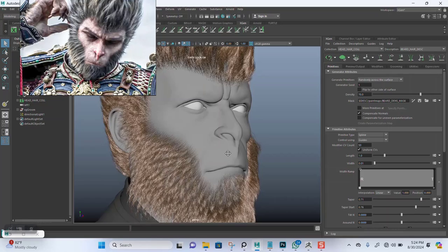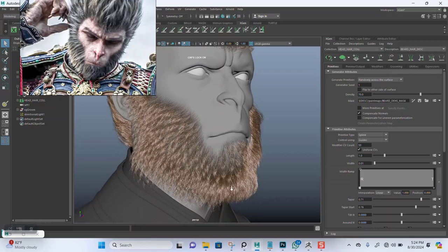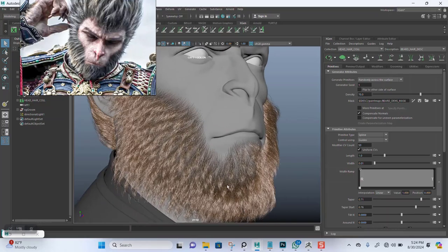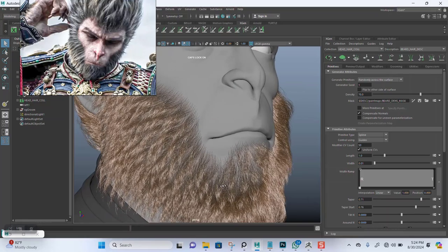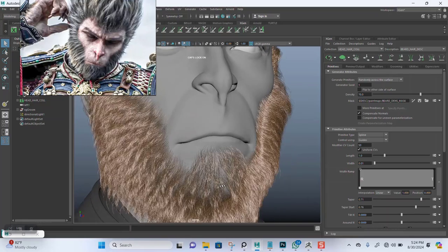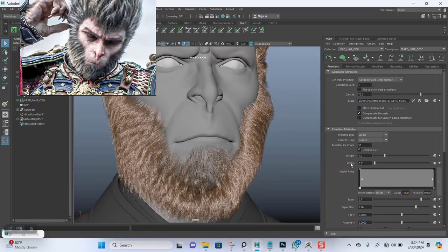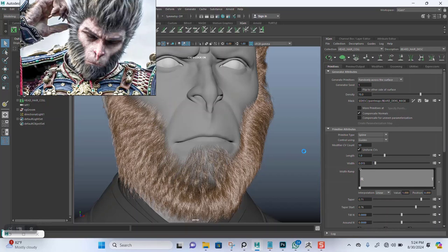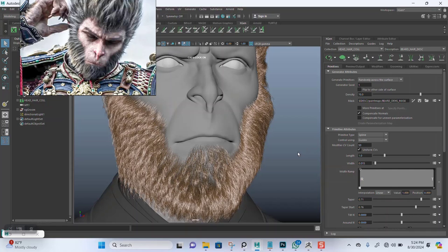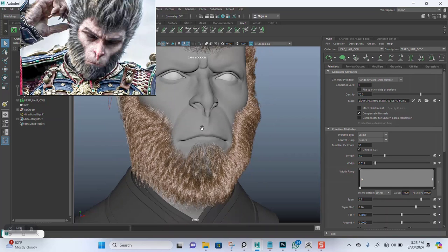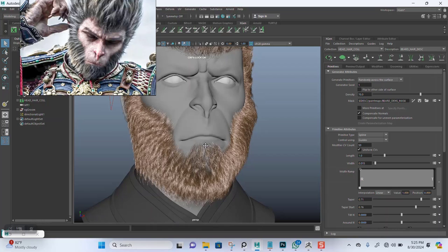Next lesson we'll just move on to creating the eyebrow, the eyebrow. So thank you guys for watching. I will see you guys in the next lesson, bye for now.